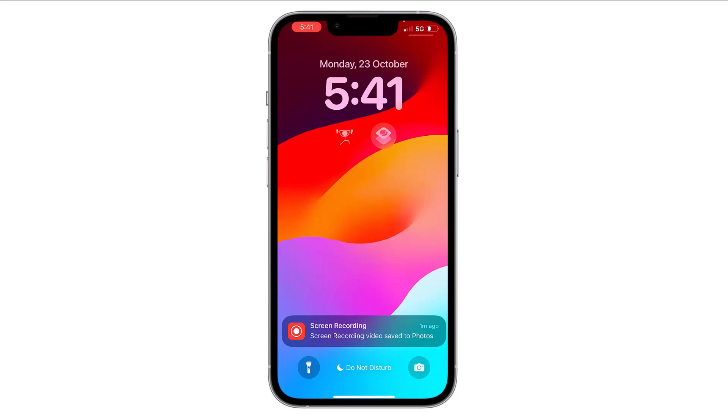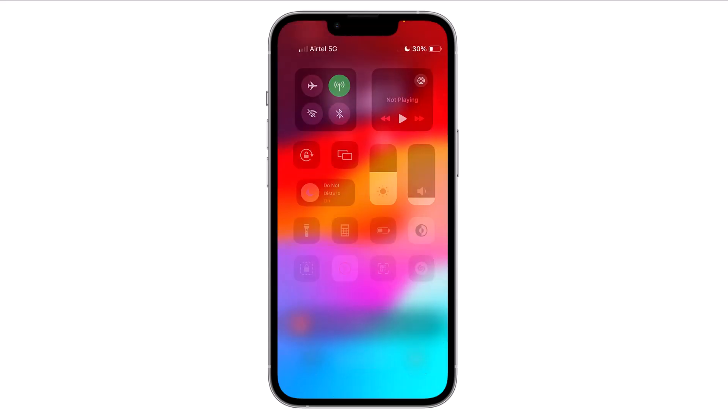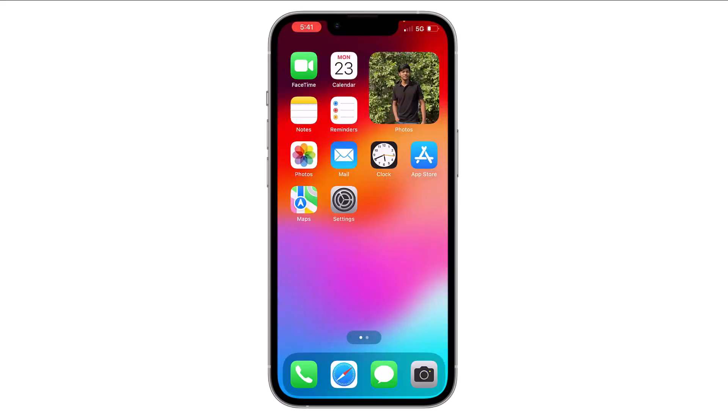Now if you go to your home screen you will find this widget, and if you tap on it the shortcut will work. So this is how you can set a shortcut on the widget of your wallpaper. Thank you everyone.